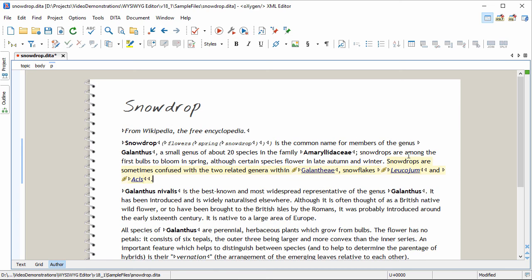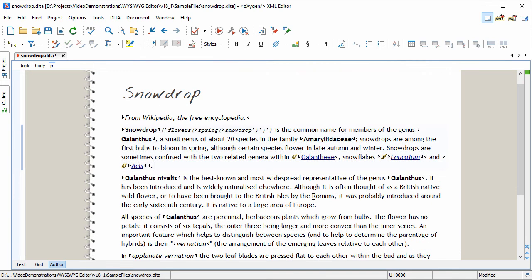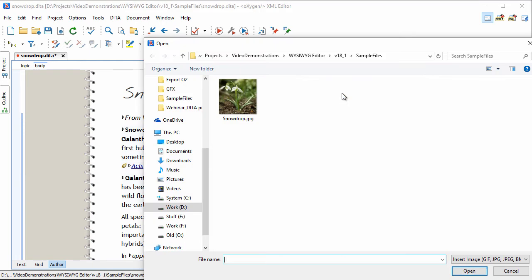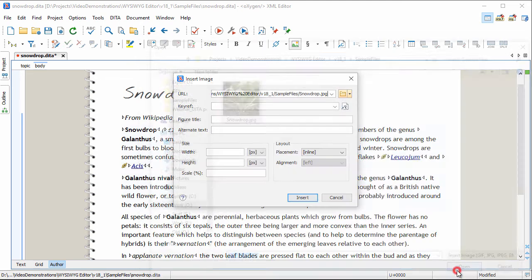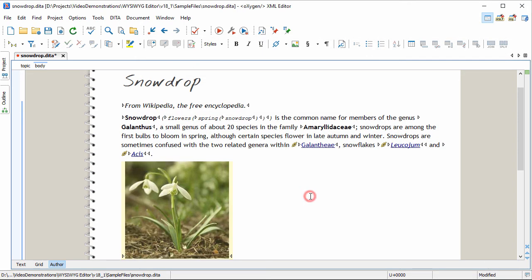To add XML markup, you have several options. You can use numerous predefined actions that are available on the toolbar and in various menus. For example, to add an image, just press the Insert Image button, choose an image, and press the Insert button.